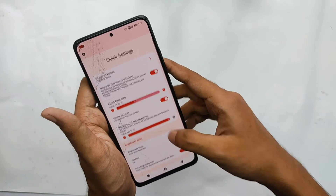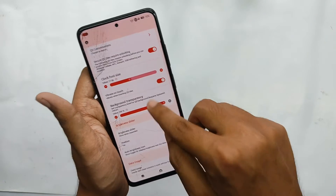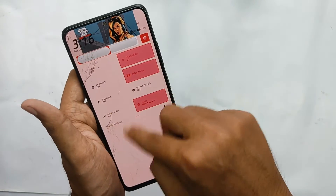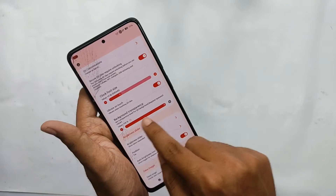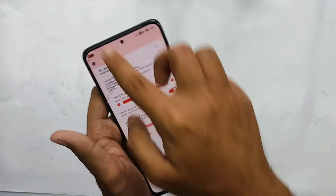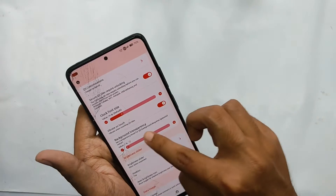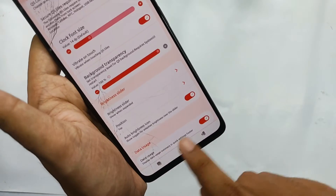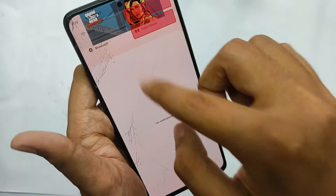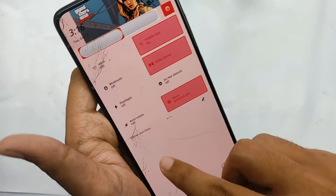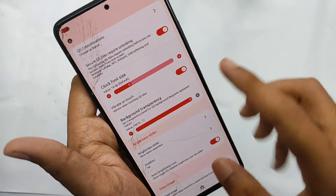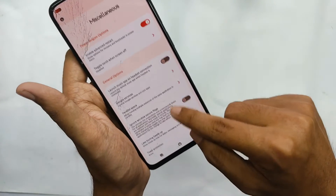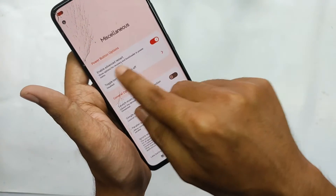You can also customize the QS clock size by increasing or decreasing the font size value. Moving down, you can change the QS panel background transparency and even display data usage at the bottom of your QS panel.